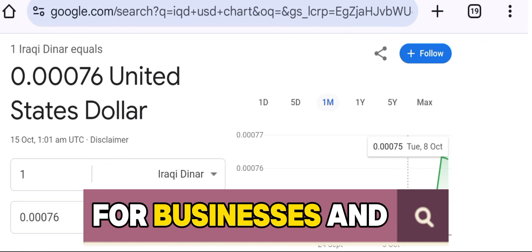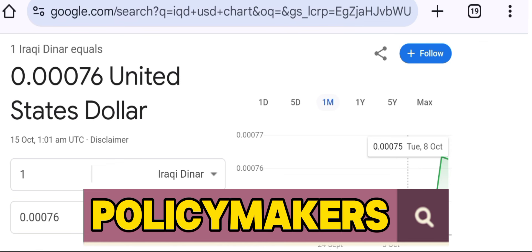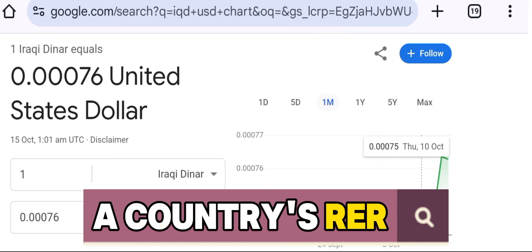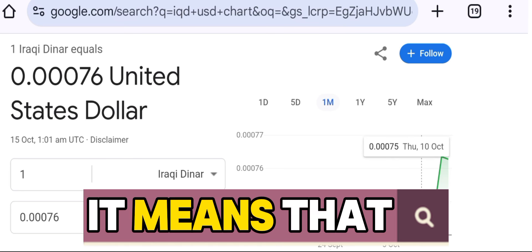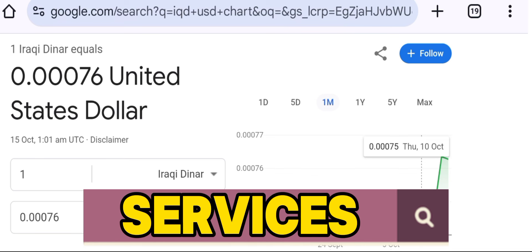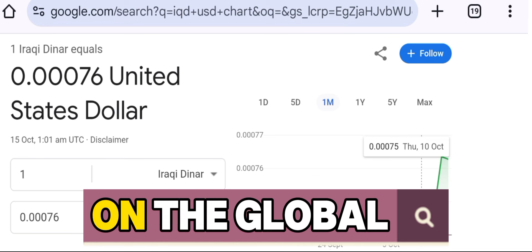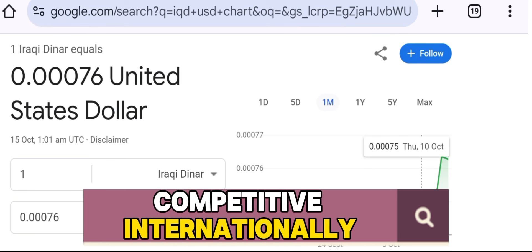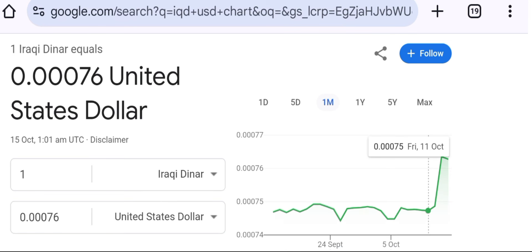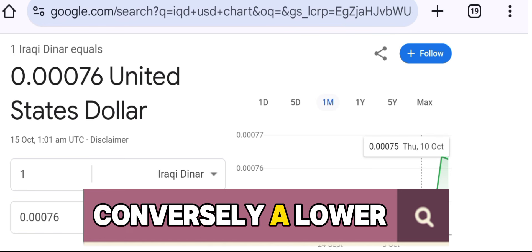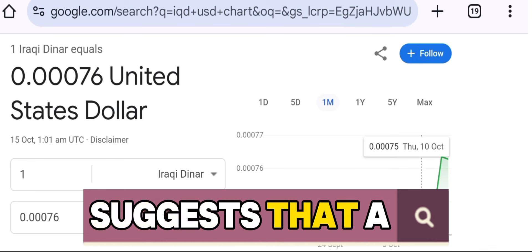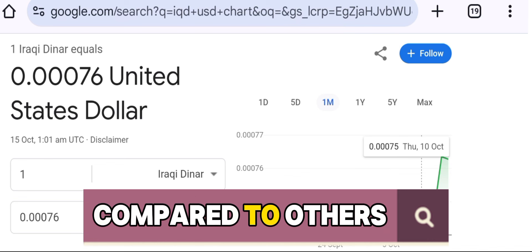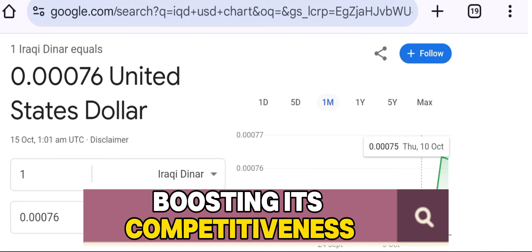This is crucial for businesses and policymakers. For example, if a country's RER is high, it means that its goods and services are relatively expensive on the global market, making it less competitive internationally. Conversely, a lower RER suggests that a country's products are cheaper compared to others, boosting its competitiveness.